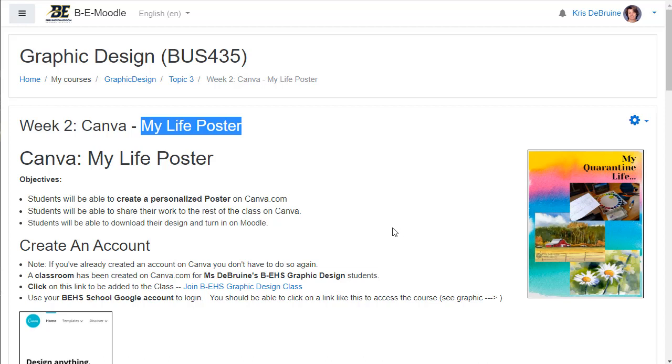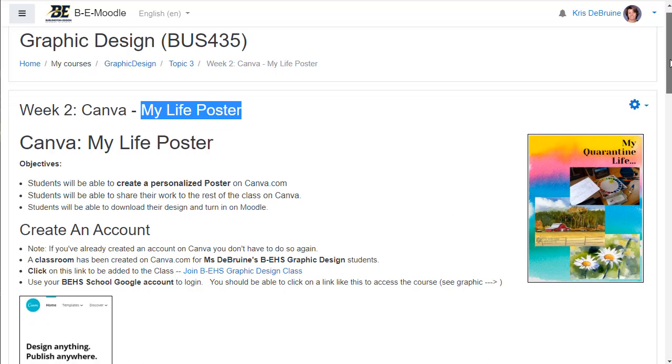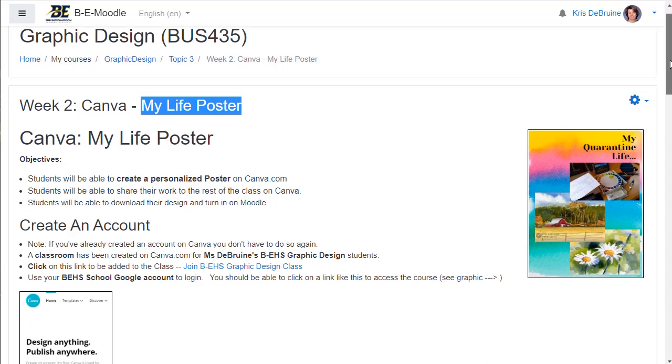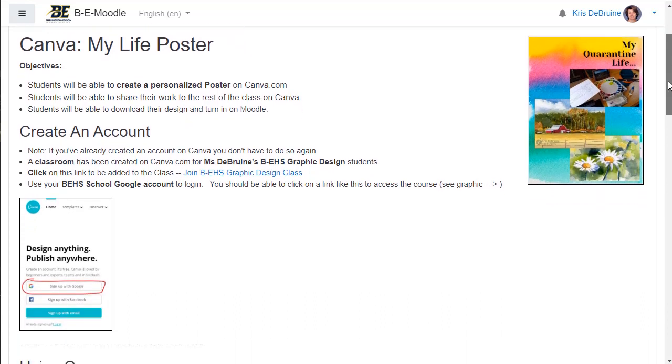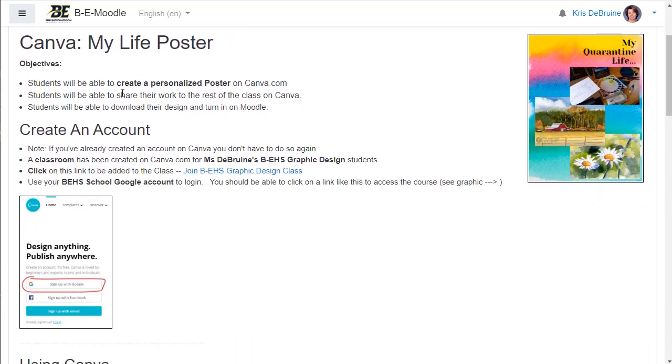Canva is great because it provides lots of really great professional level designs and photographs to use. Okay, so here's what we're going to do this week.